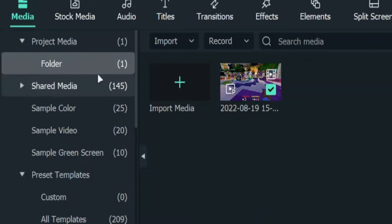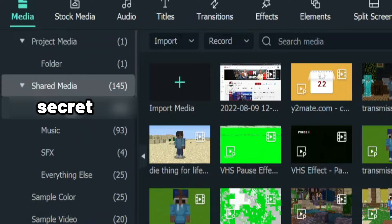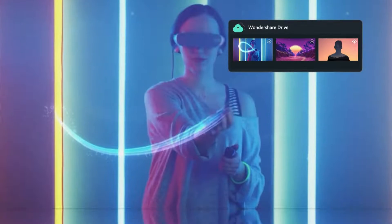Filmora11 also has a shared media feature where you can import files that you would use often in your videos, so you don't have to keep on importing them every time.